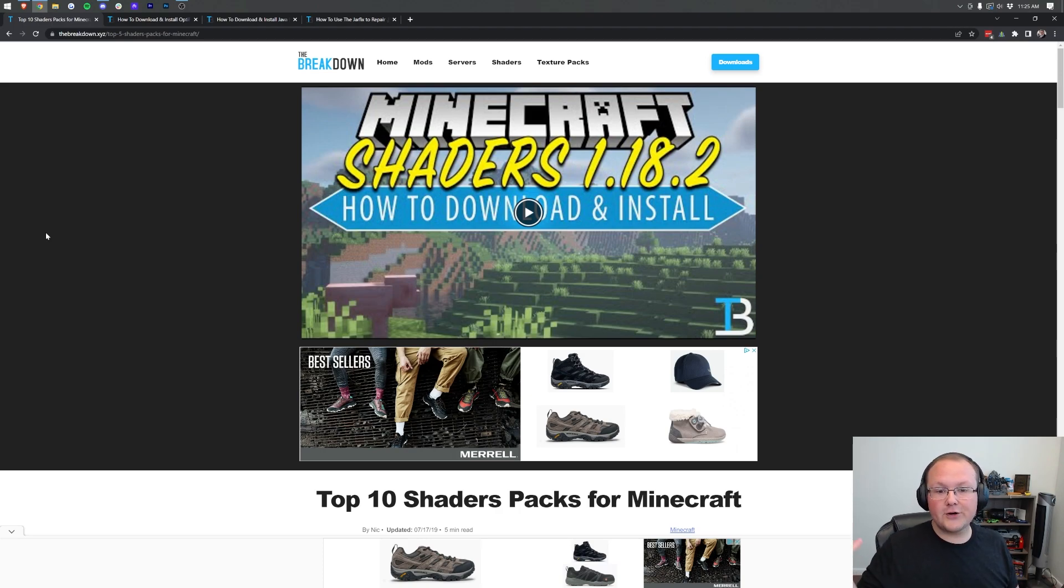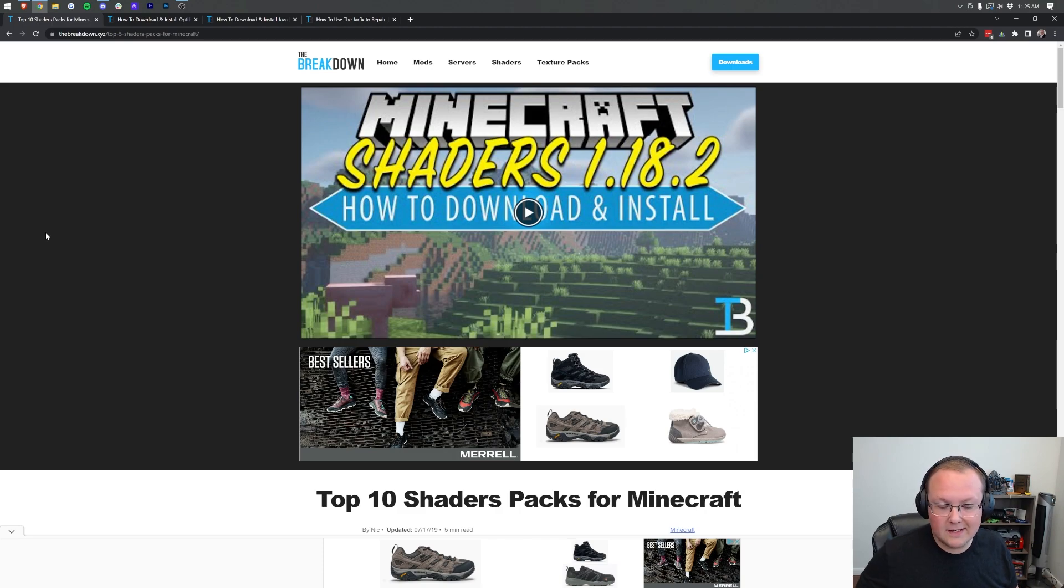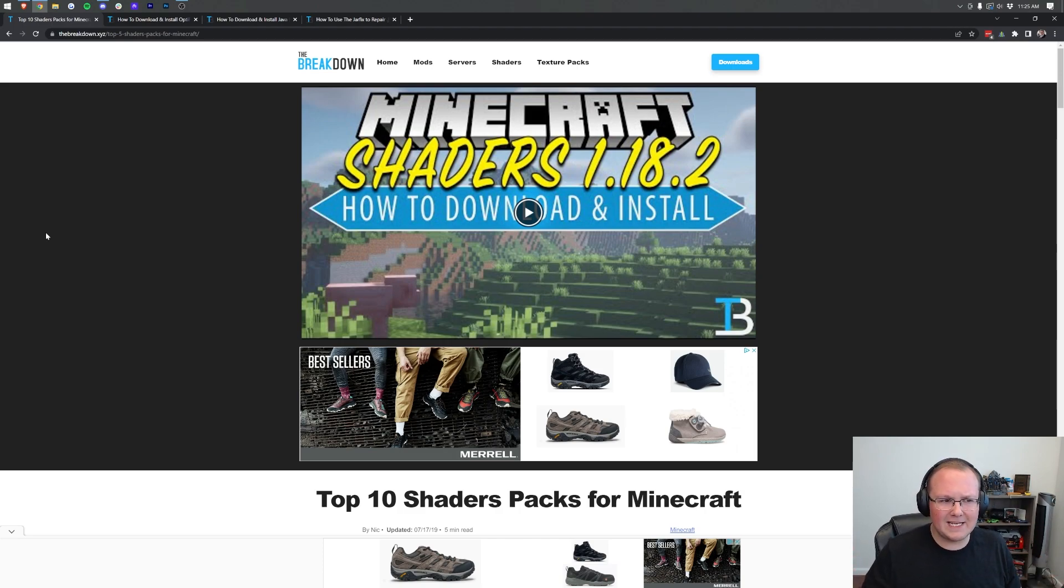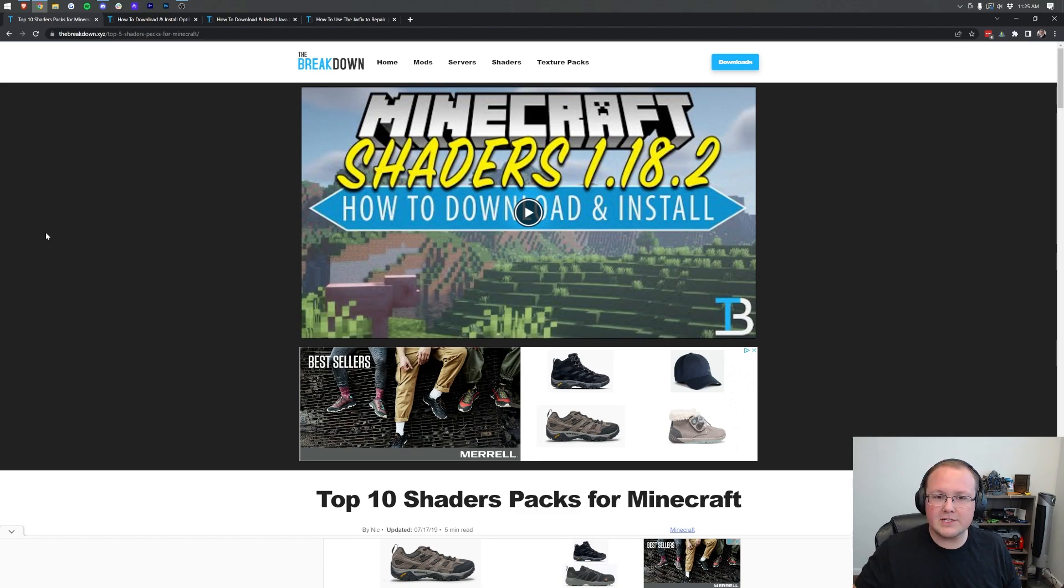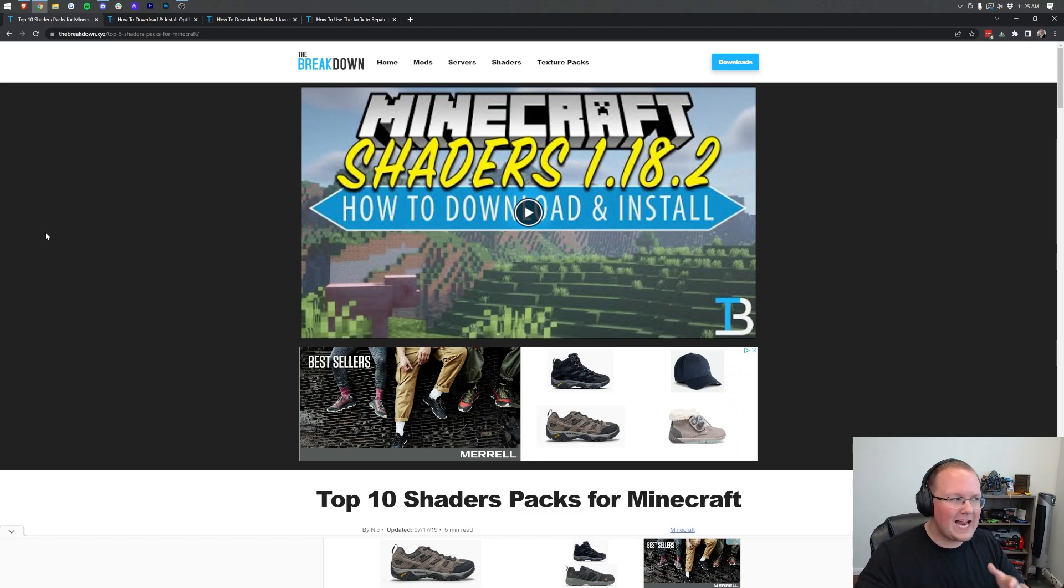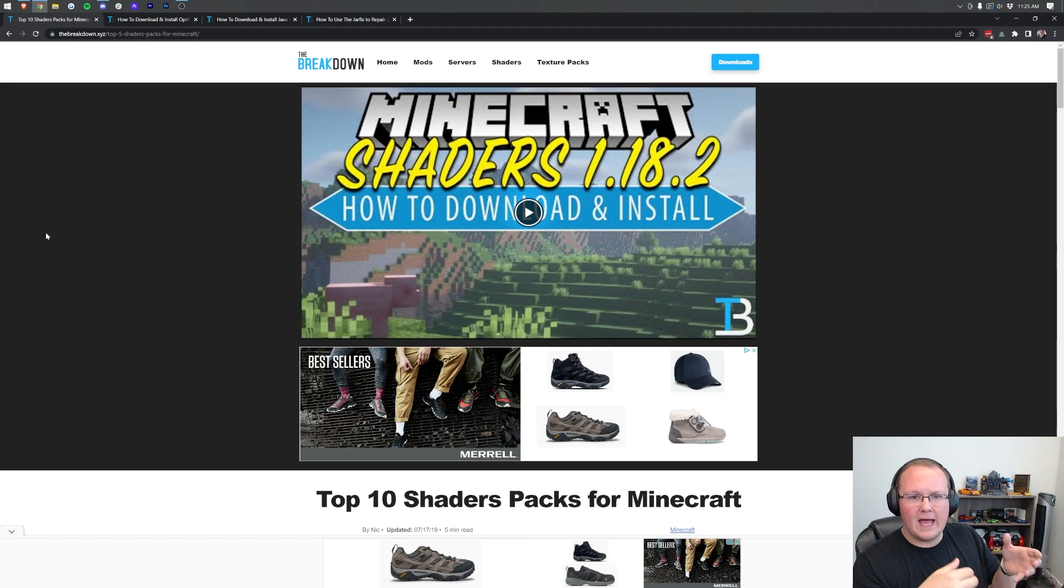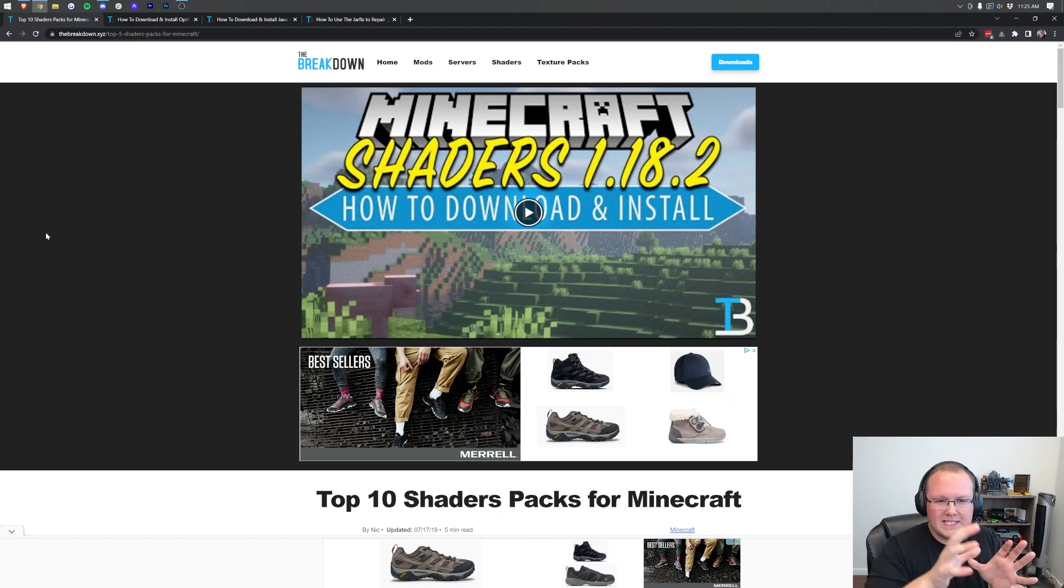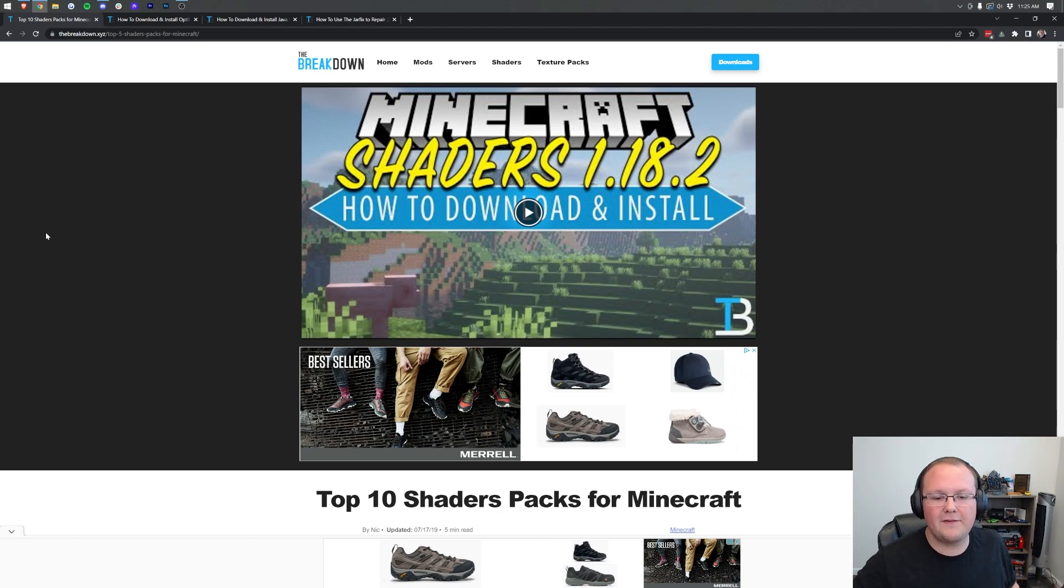The very first thing you need to do to get shaders is download a shaders pack. Shaders packs are basically the different kinds of shaders that you can add to Minecraft. Think of it like texture packs, but for adding shading and realism, better trees like wavy trees and grass, and all that stuff into the game.